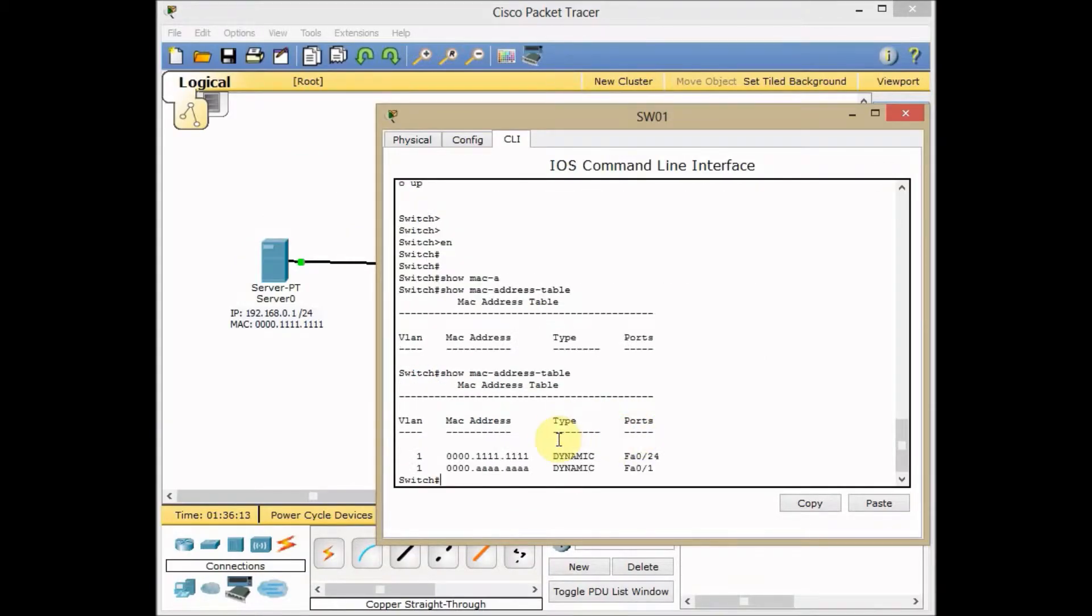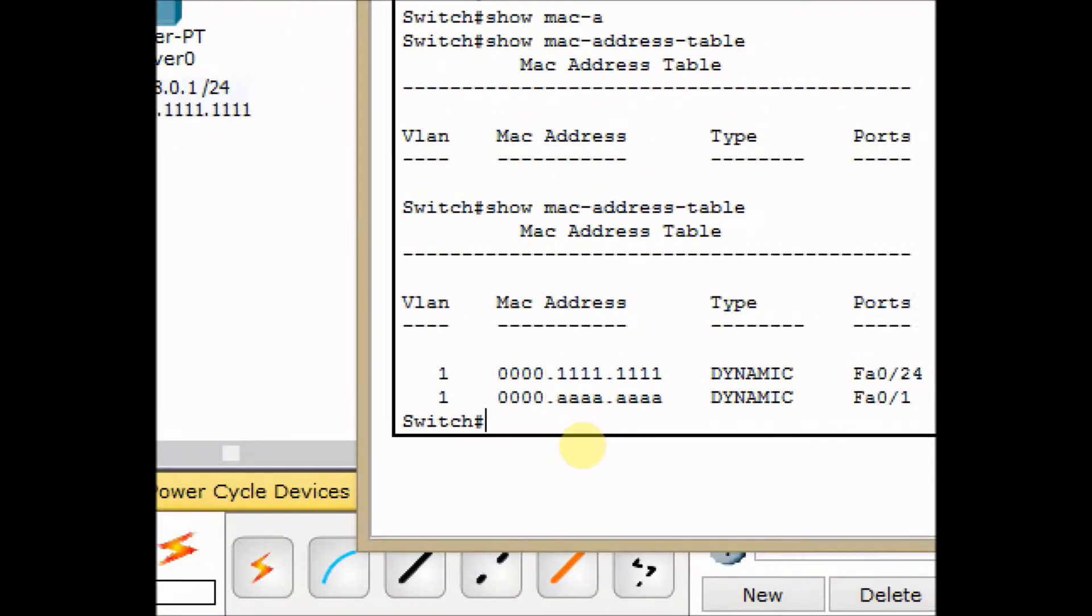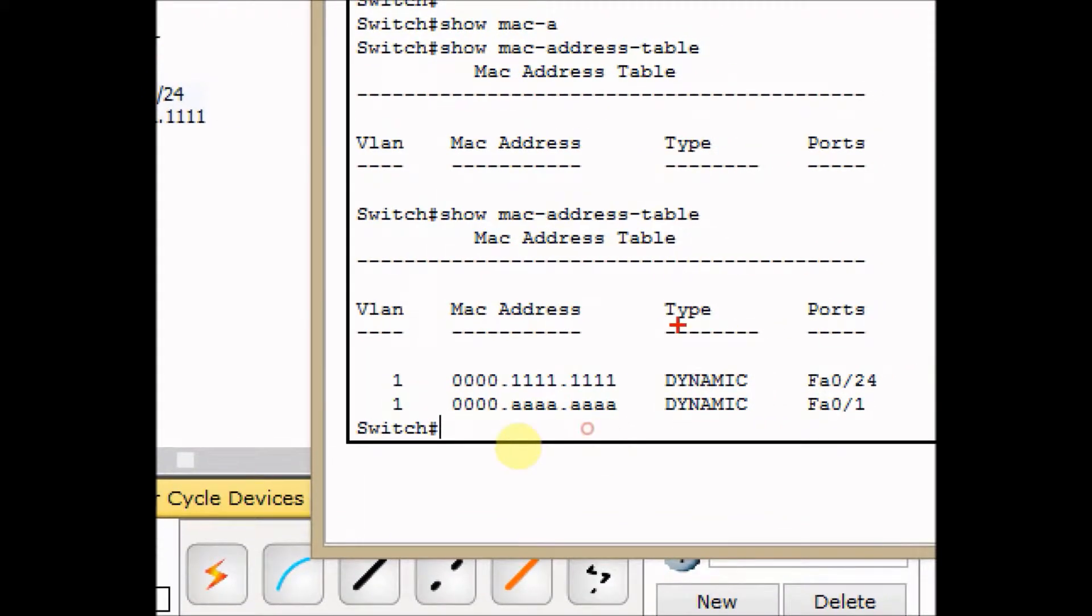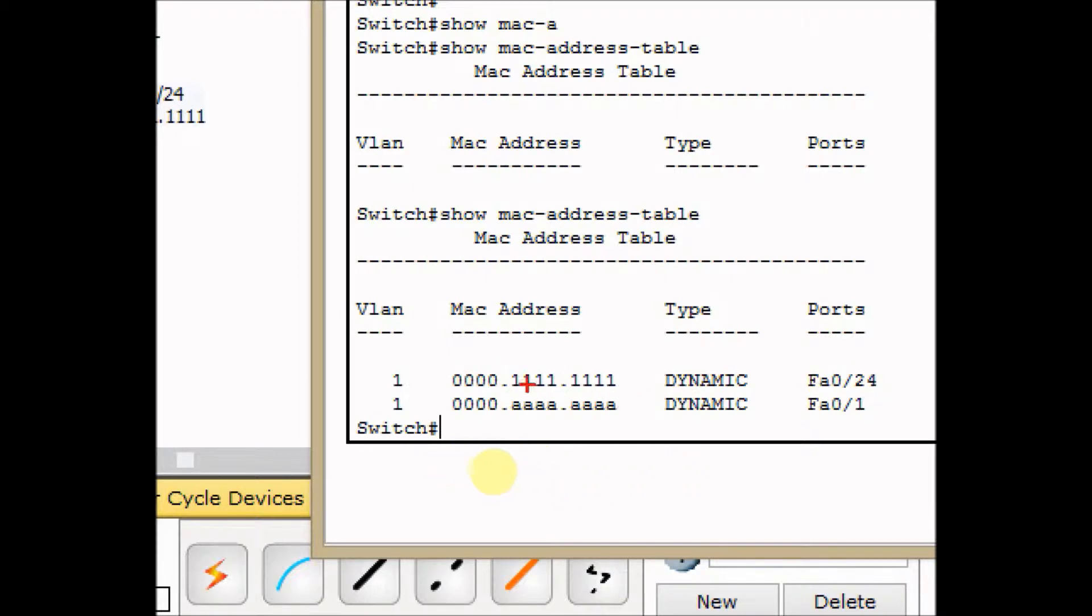This time, I've got some entries in my MAC address table. My switch learned dynamically. FA0/24 is connected to the MAC address of our server, all ones.